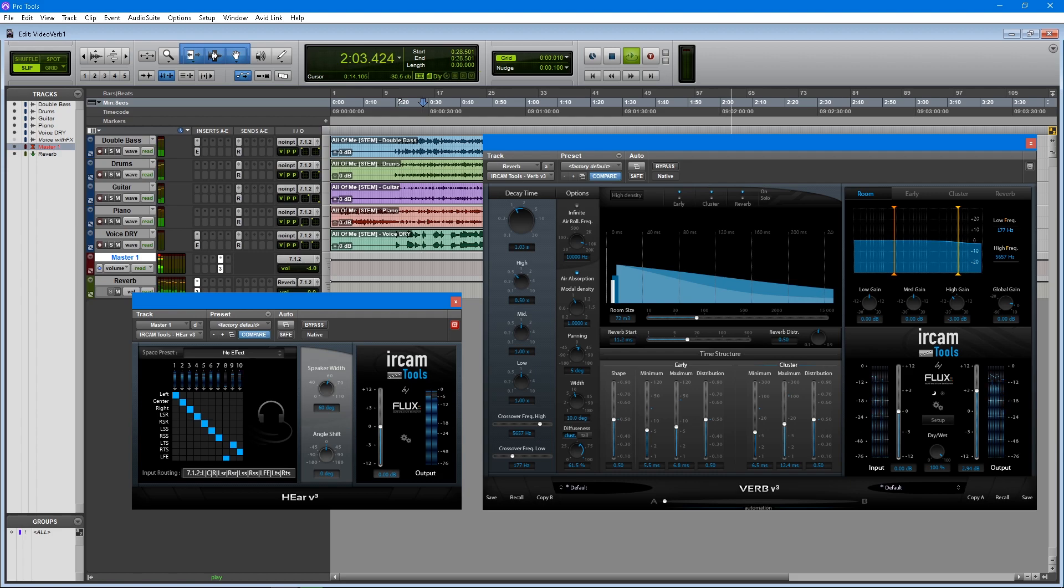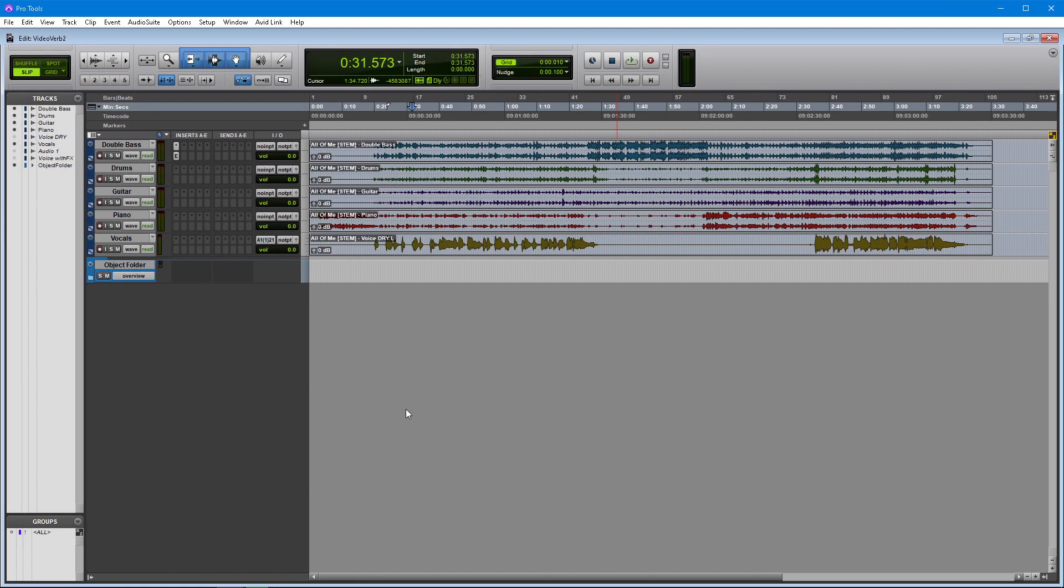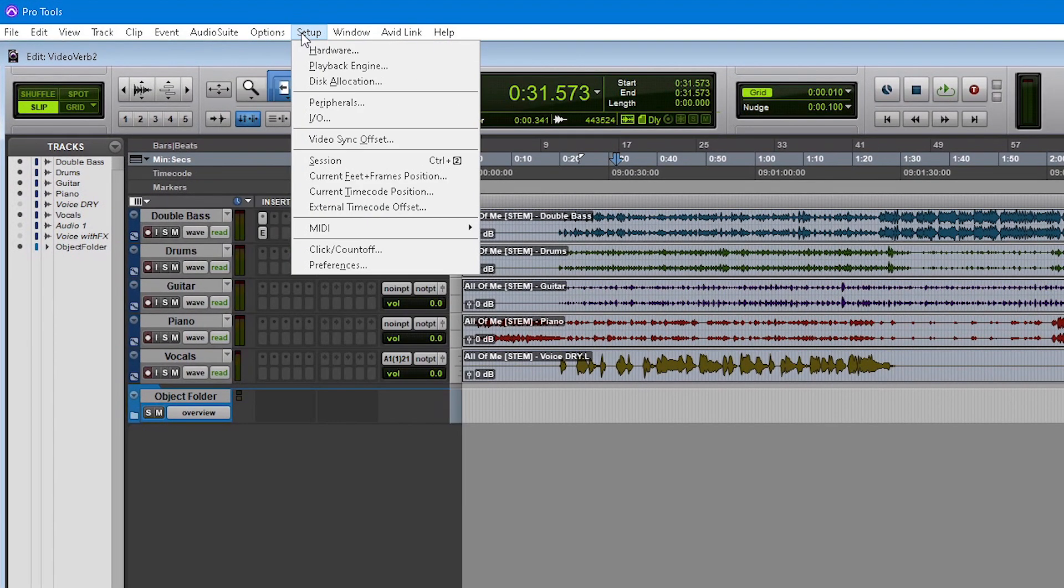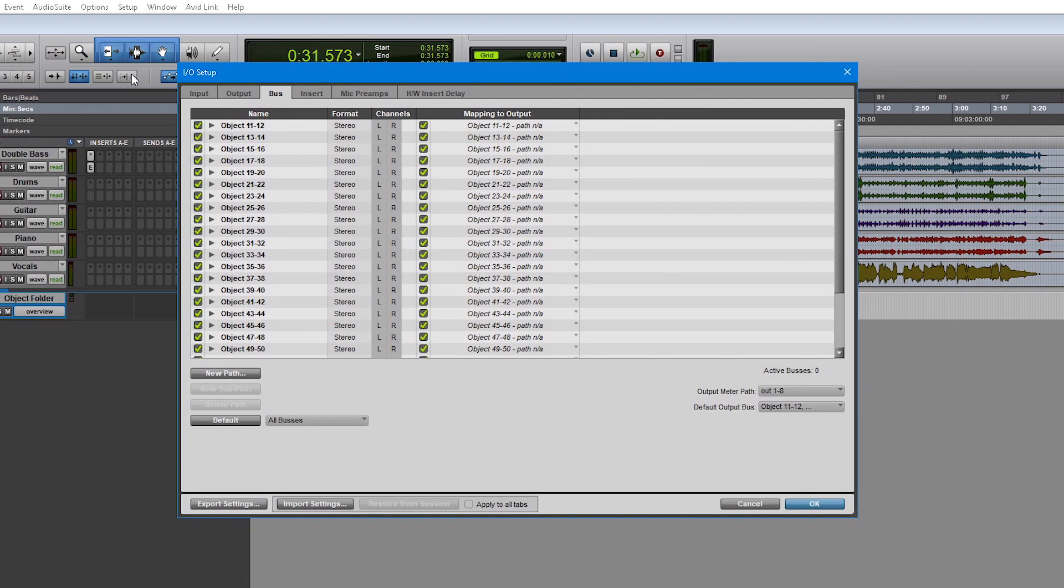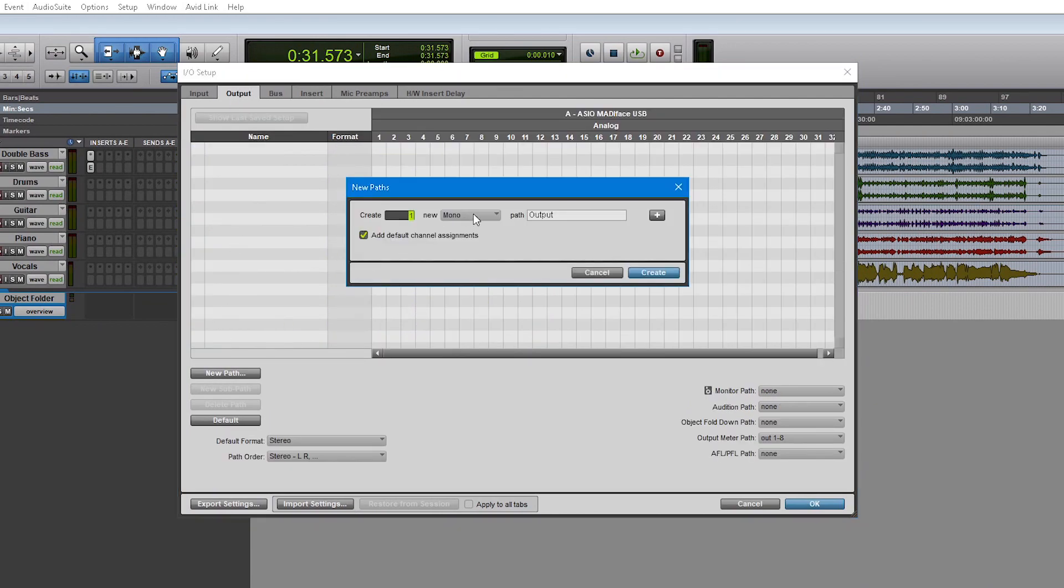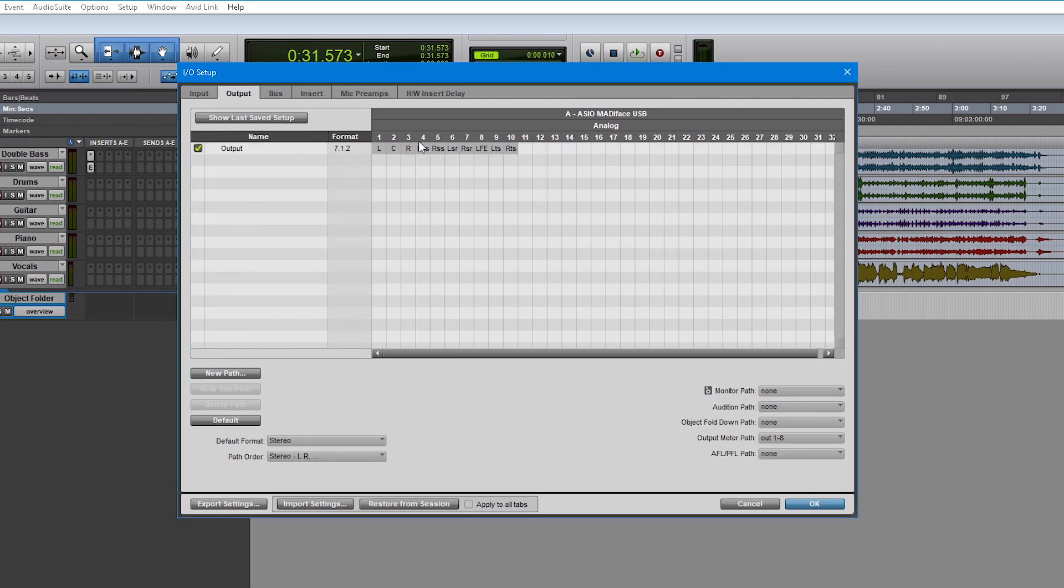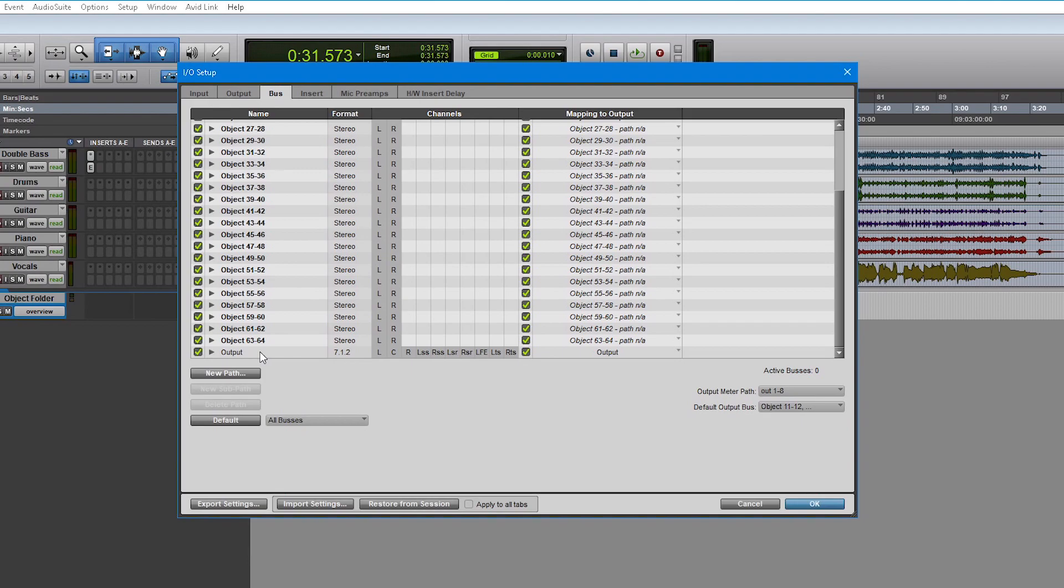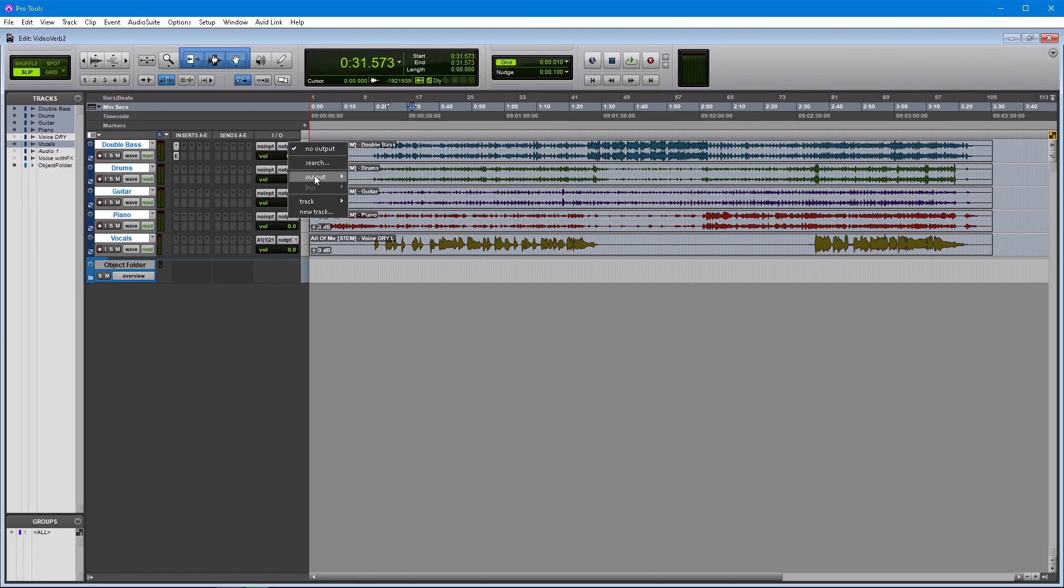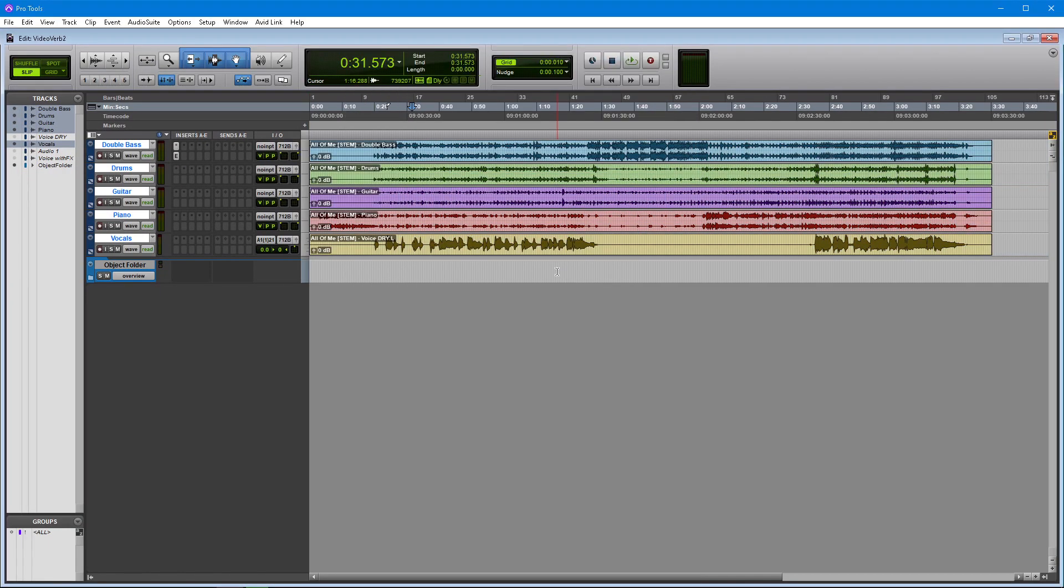So here we are in a Pro Tools session with a few mono and stereo tracks. We will make sure that these tracks are routed to a 7.1.2 bed track that we've created or that we are using from a Dolby template. This is our direct sound signal path.